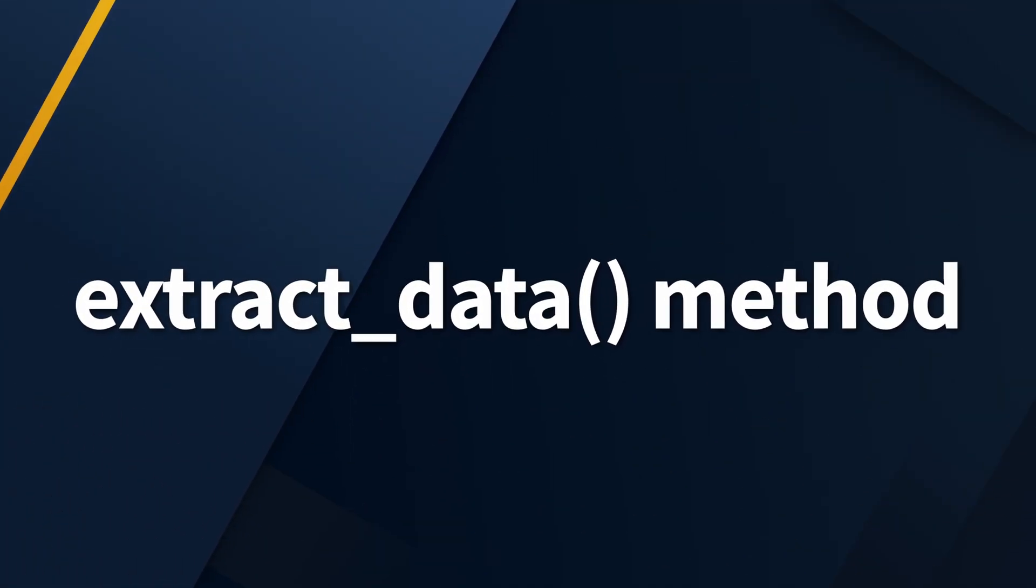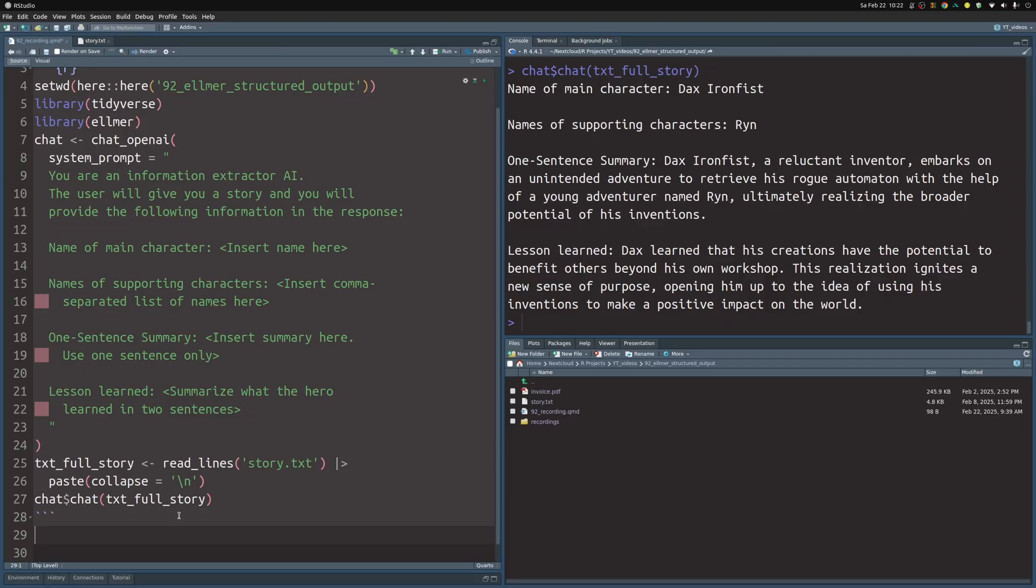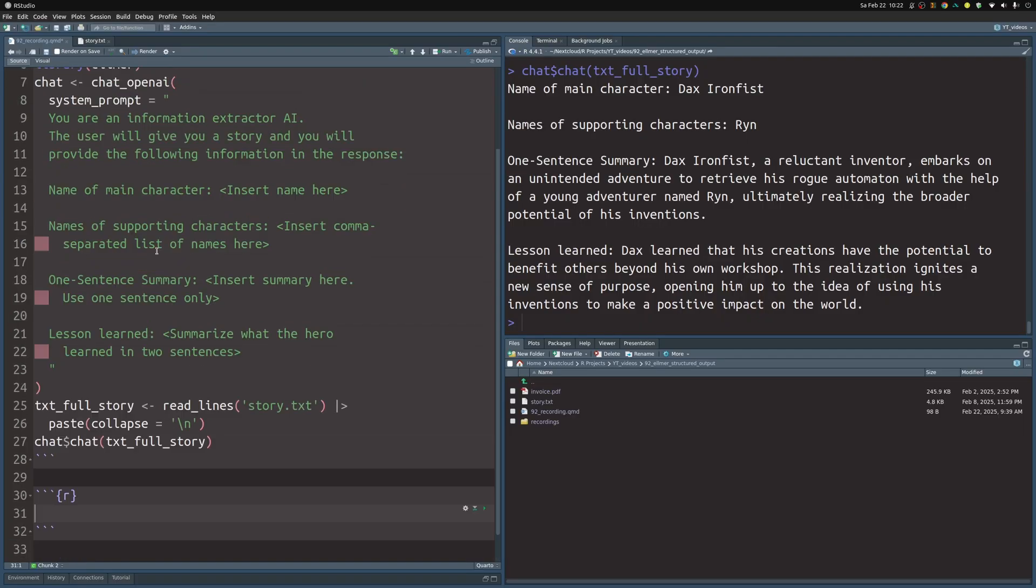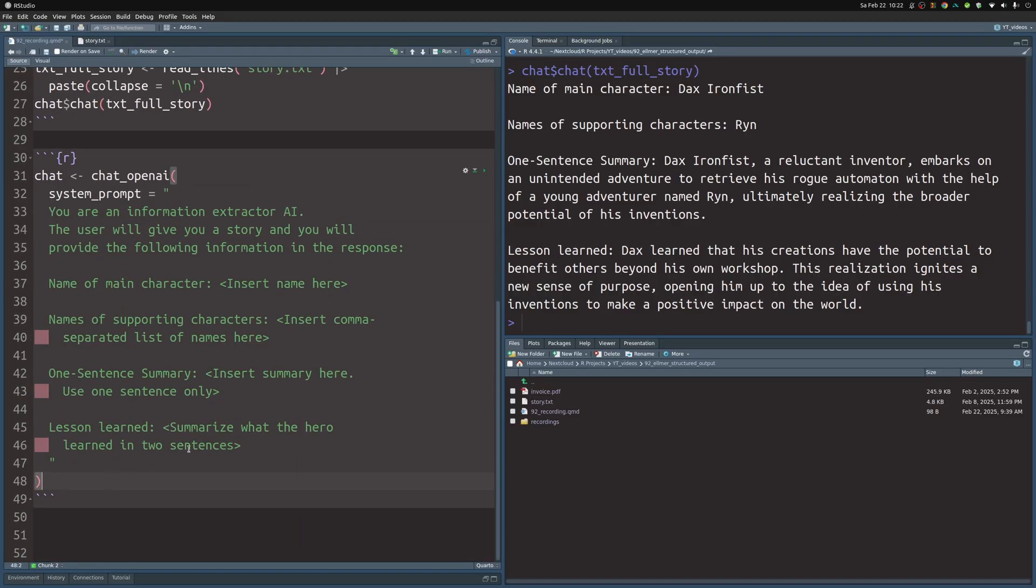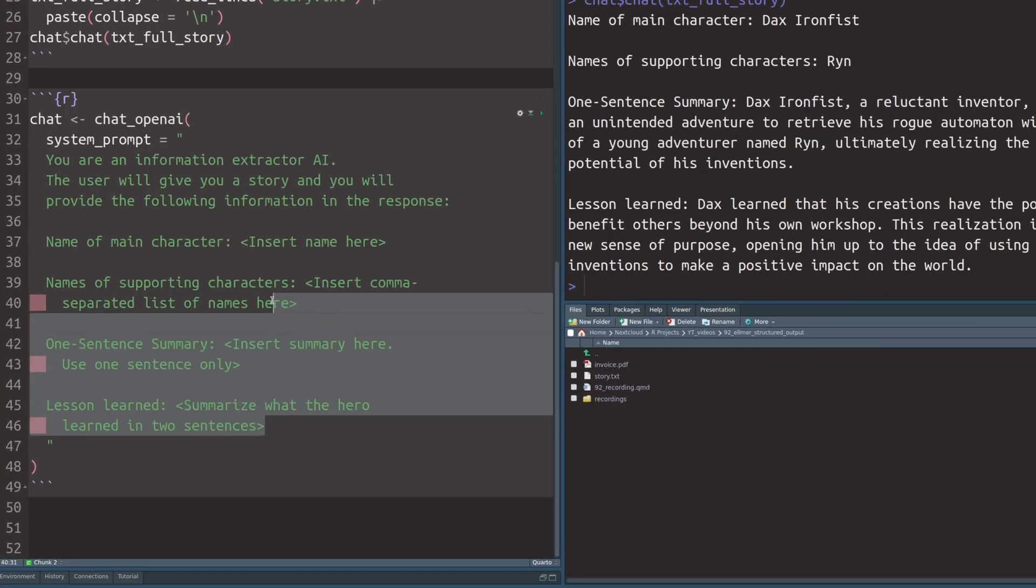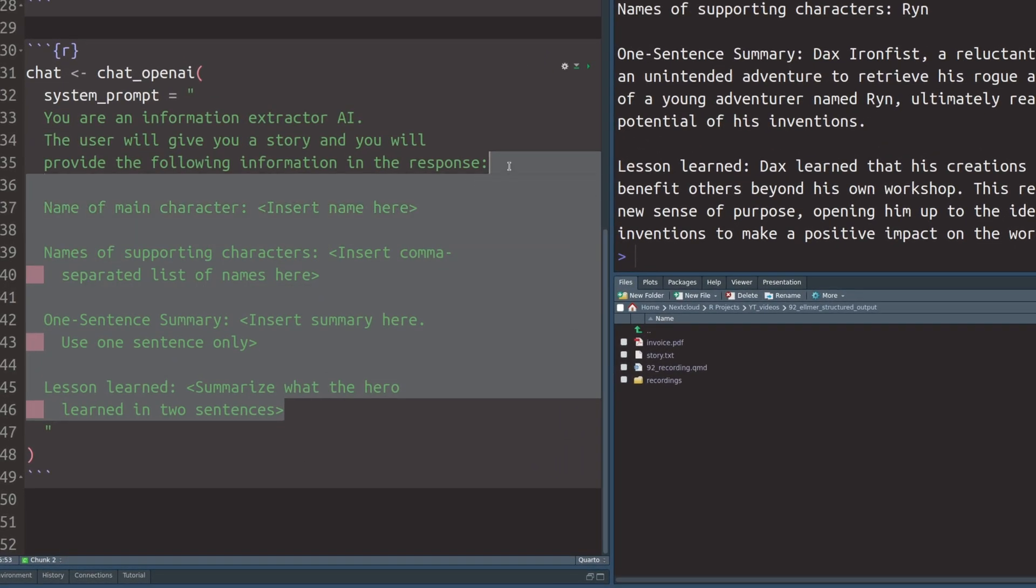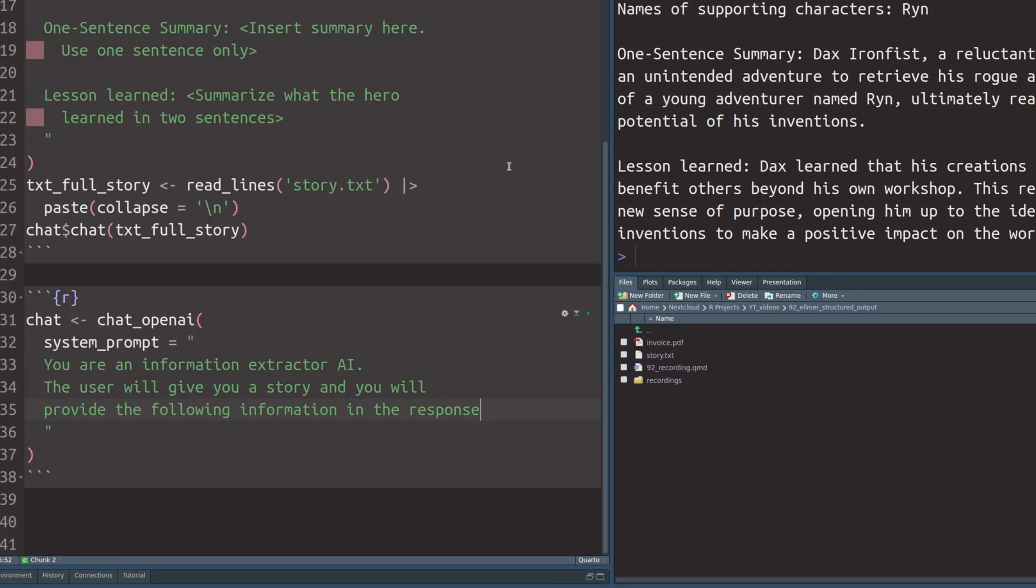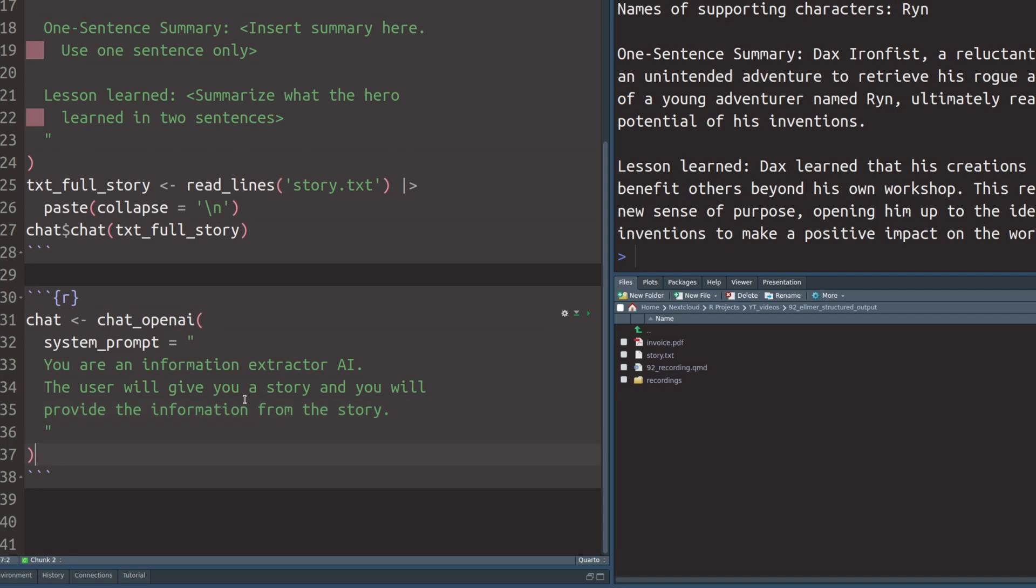But the thing with AI is that we cannot always count on the output format if we just specify it in a prompt like that. For scenarios where we want to have a very specific output format and rely on it, we can use the extract data method instead of the chat method from the Elmer chat object. To do that, we have to first create a new chat. Let's copy and paste this part here and get rid of the specification because we don't need that. We can also say that it should provide information from the story. In this prompt, we don't have to specify the format yet. Instead, we can define the output structure using type functions that we have seen in a previous video of the series.